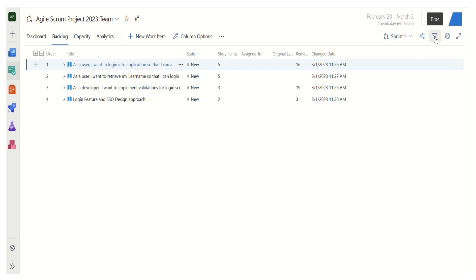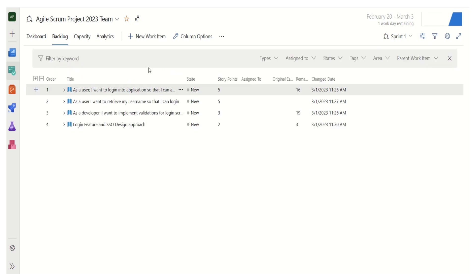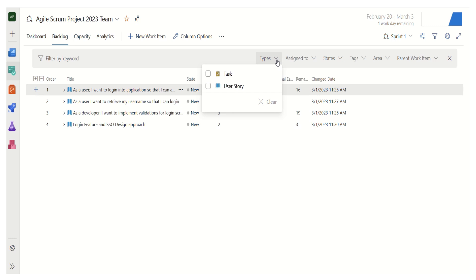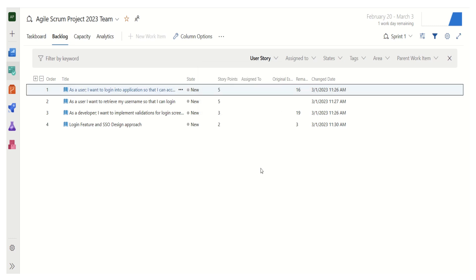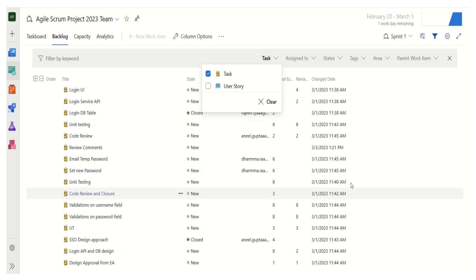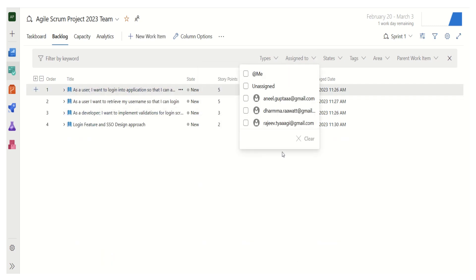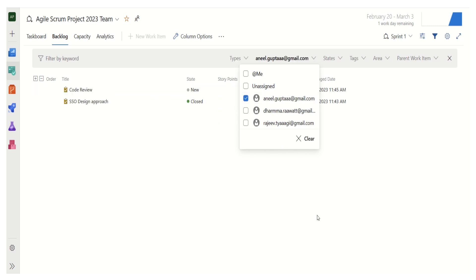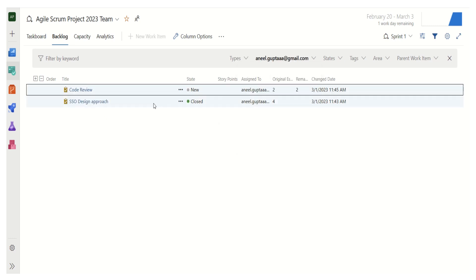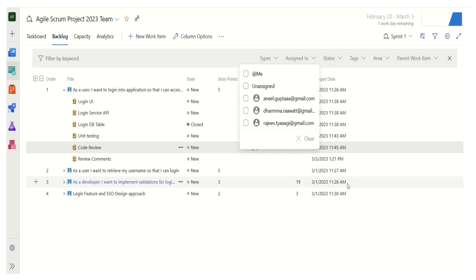Another important feature is the filter. Hovering over it shows it is a filter view. Clicking it reveals some pre-defined filters. In this sprint backlog we have two types of work items — user stories and tasks. If I select user stories, the list shows only user stories. I can switch to tasks to see only tasks, and I can clear the filters as needed. Similarly, if I want to see what a particular team member is working on, I can click on that member and see their assigned tasks.